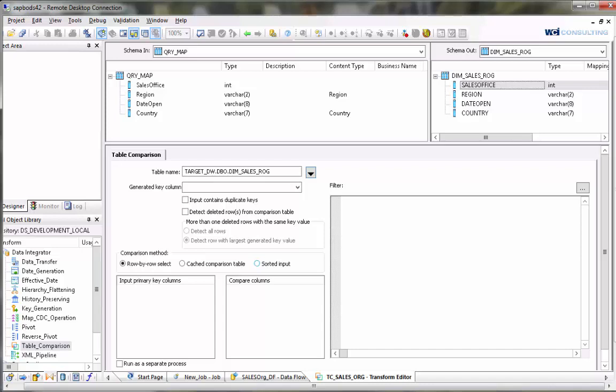But again your data from your input query has to be sorted in the same manner as these primary keys so that it can properly run. Otherwise your data will get corrupted and it's not going to work the way you expect it to.